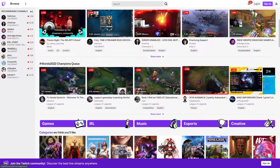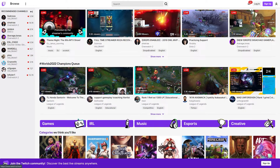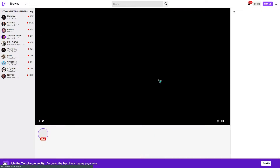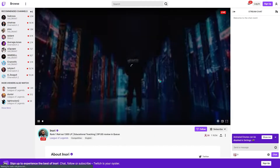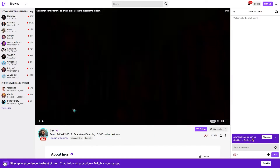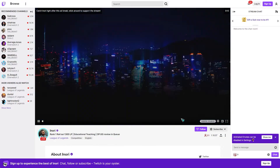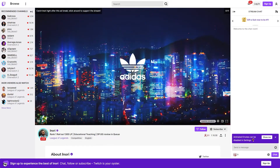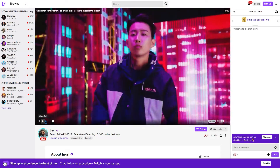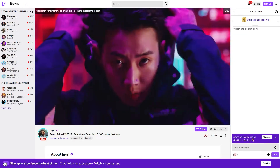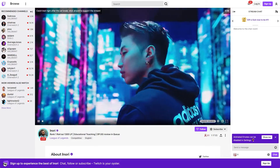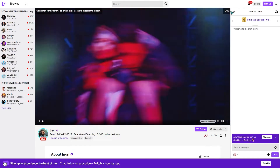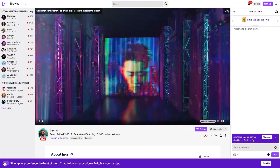Are you a Windows 10 user who loves Twitch but can't seem to watch your favorite channel, game, or show without constant buffering? In this video, we'll demonstrate how to eliminate Twitch buffering and start streaming immediately without problems. You can try a few different things if you're having buffering problems while watching your favorite games or shows on Twitch through a web browser or the Windows app.